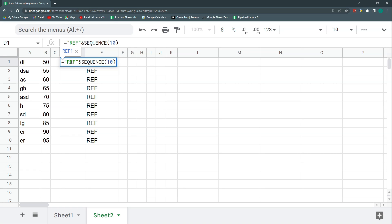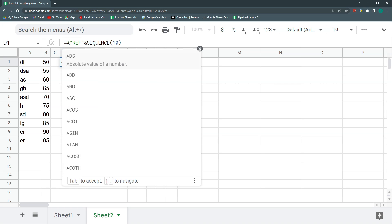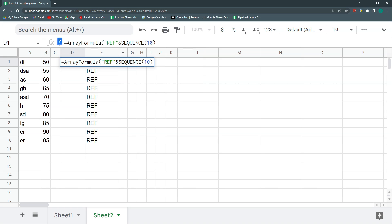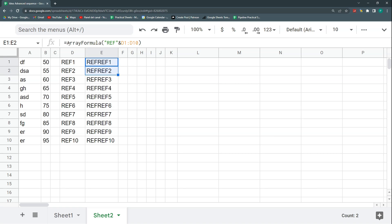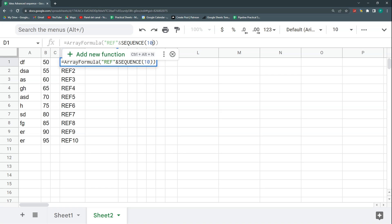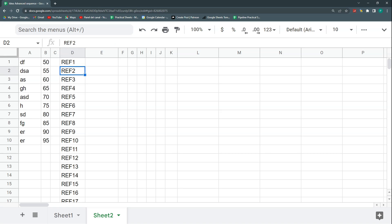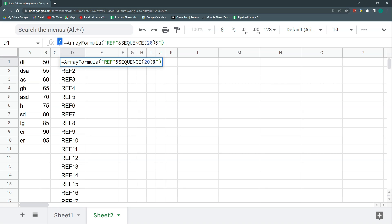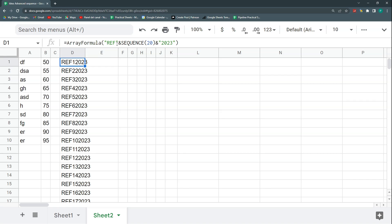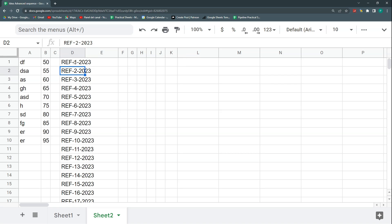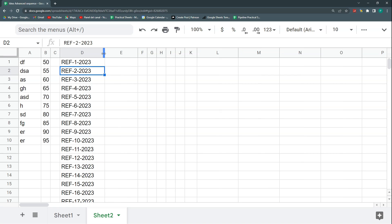What if I put the text reference outside the SEQUENCE directly? I'll type 'ref' & SEQUENCE(...) — but it doesn't work because I'm mixing a matrix-type function with a flat text value. The solution is to wrap the whole expression in ARRAYFORMULA manually — open ARRAYFORMULA parentheses, close it — and it works. Now if I change the sequence to 20 it still works. I can also add text after the number, like 'ref' & SEQUENCE & '-2023', or add dashes.